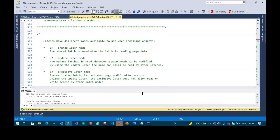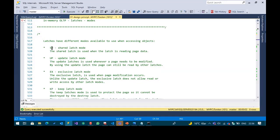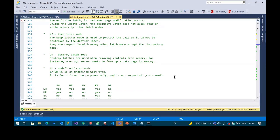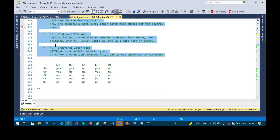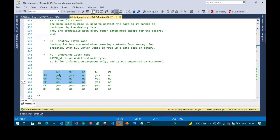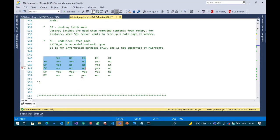We have different latch modes, comparable to locks: shared latch, updated latch, exclusive latch, keep latch, destroy latch, and undefined latch. A shared latch is compatible with another shared latch. An updated latch is compatible with a shared latch. An exclusive latch is not compatible with any other latch type — very similar to locks.